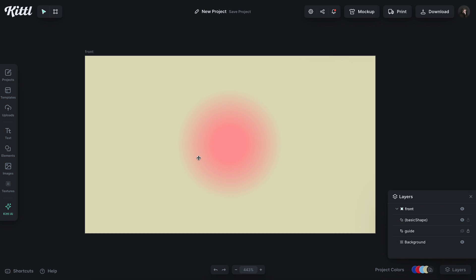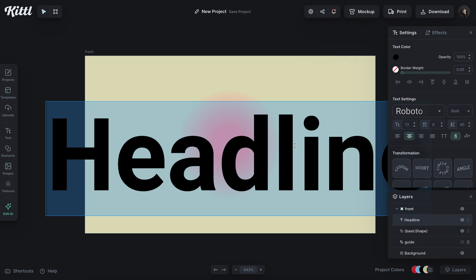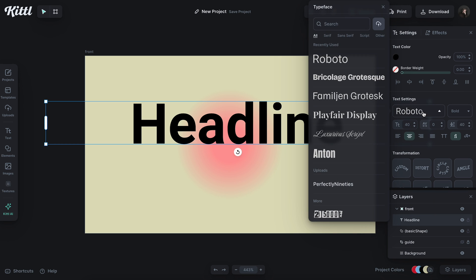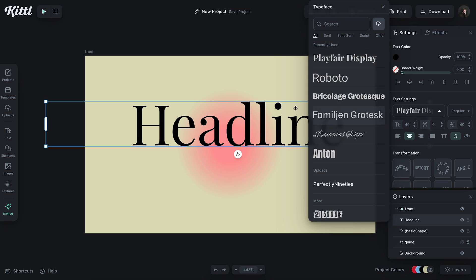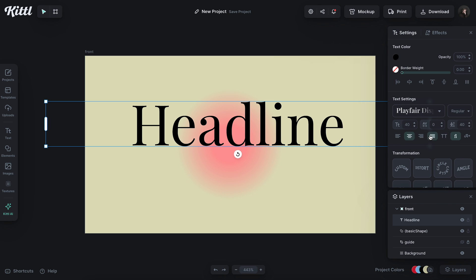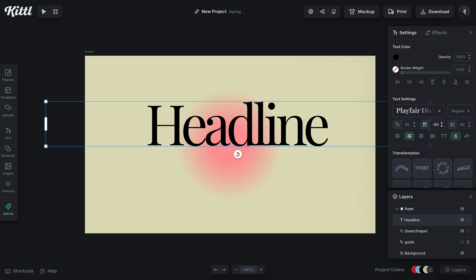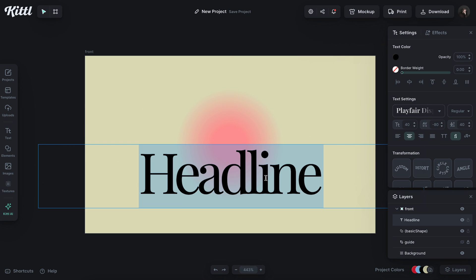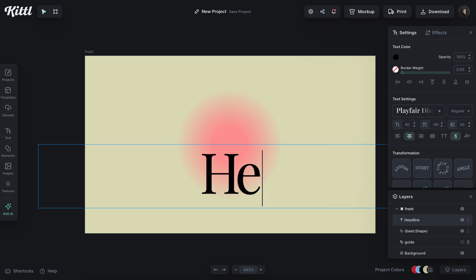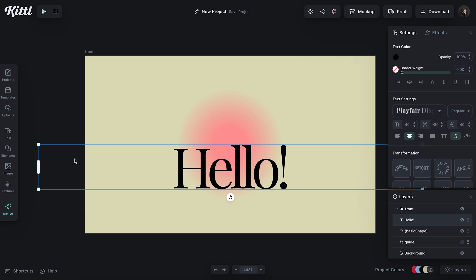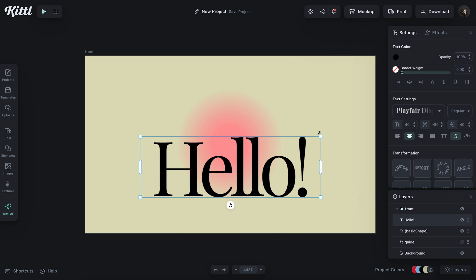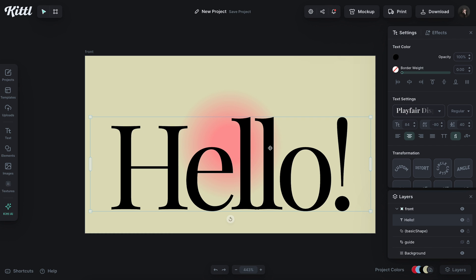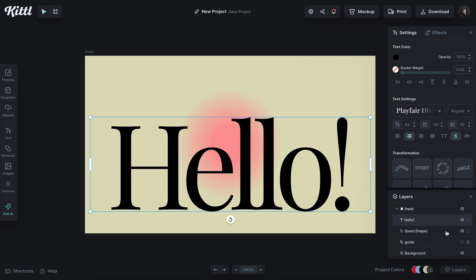Then I'm going to hit T to add some text and size this down. And then I think that I'm going to use Playfair Display for this. I like Playfair most when the letter spacing is condensed a little bit. So I'm going to go like negative 80, something like that looks good to me. And then I'm going to put something like, hello. Obviously, you can make this text whatever you want.